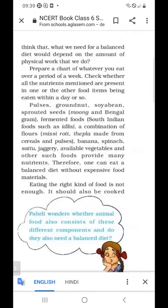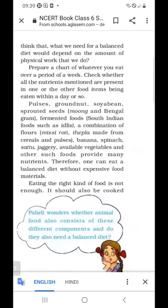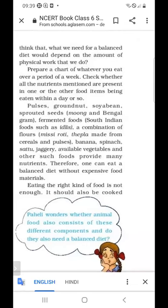You have to prepare a chart of whatever you eat over a period of a week. Calculate what you eat in a week, and check whether all the nutrients mentioned are present in one or another food item being eaten within a day. Prepare a chart of what you have eaten in a week, and calculate which nutrients are present in that food.